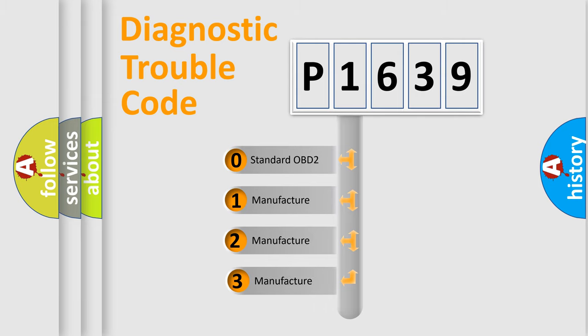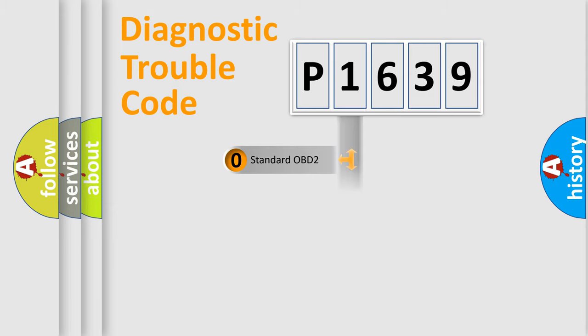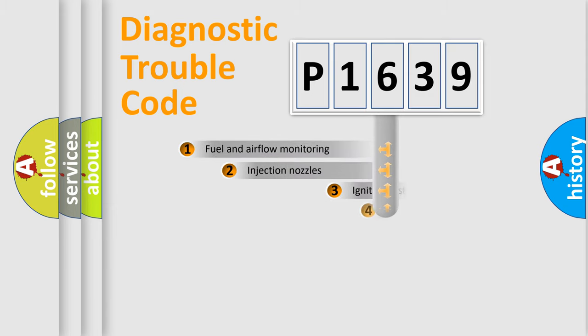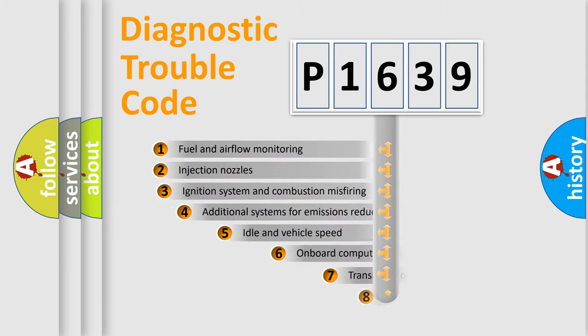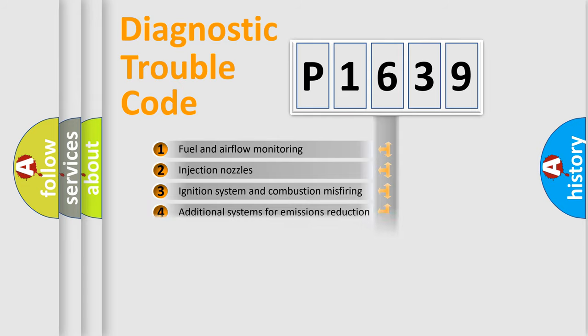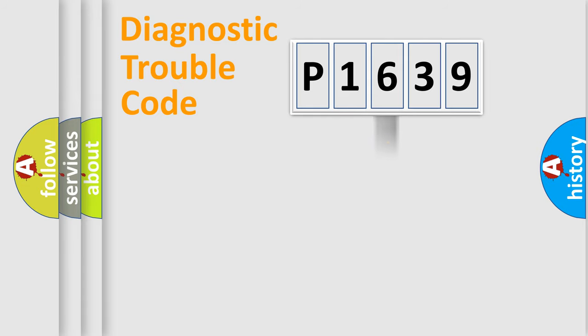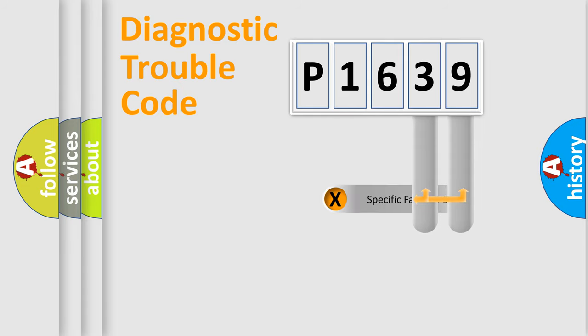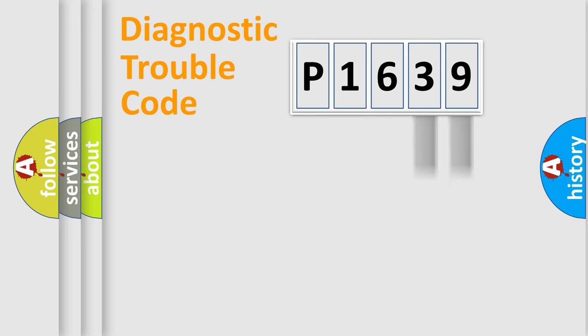If the second character is expressed as zero, it is a standardized error. In the case of numbers 1, 2, or 3, it is a more specific expression of the car-specific error. The third character specifies a subset of errors. The distribution shown is valid only for the standardized DTC code.